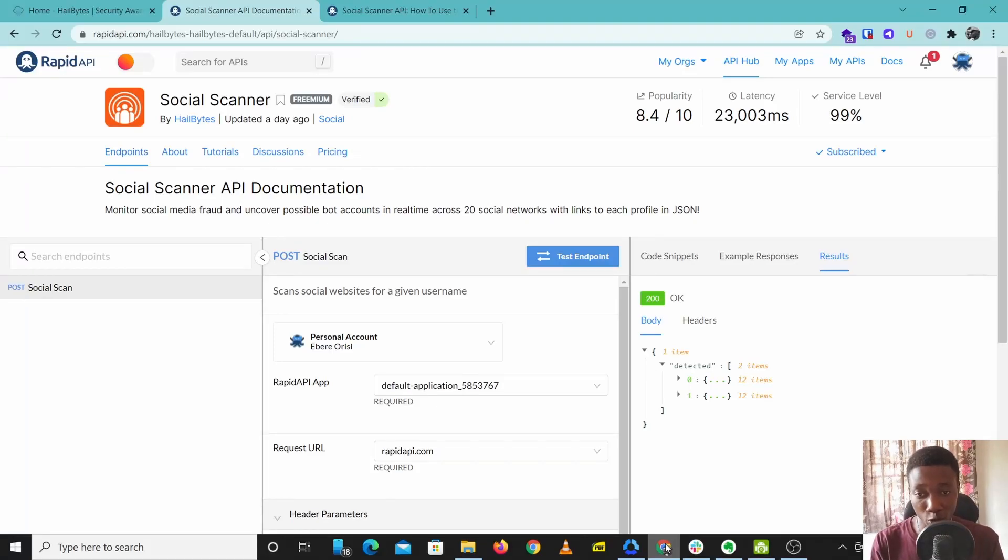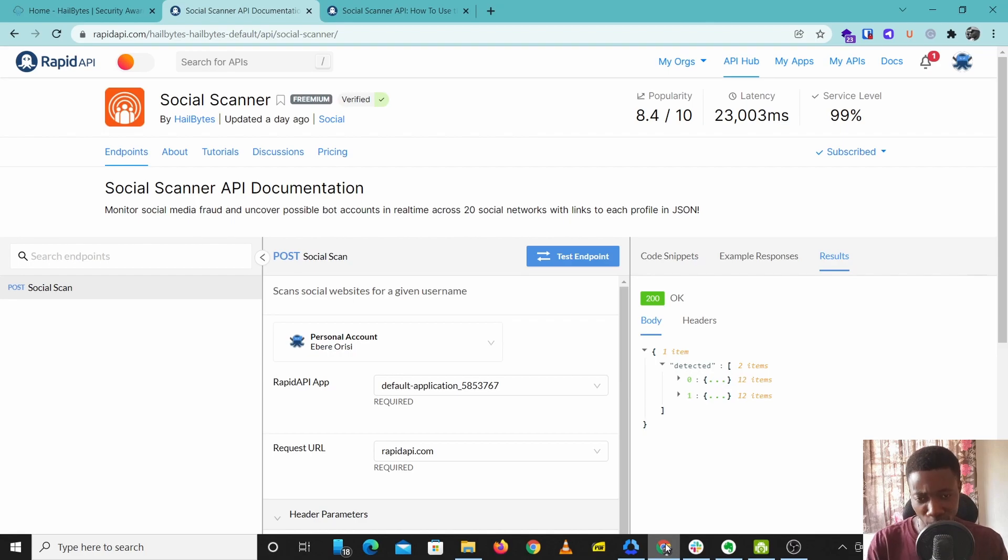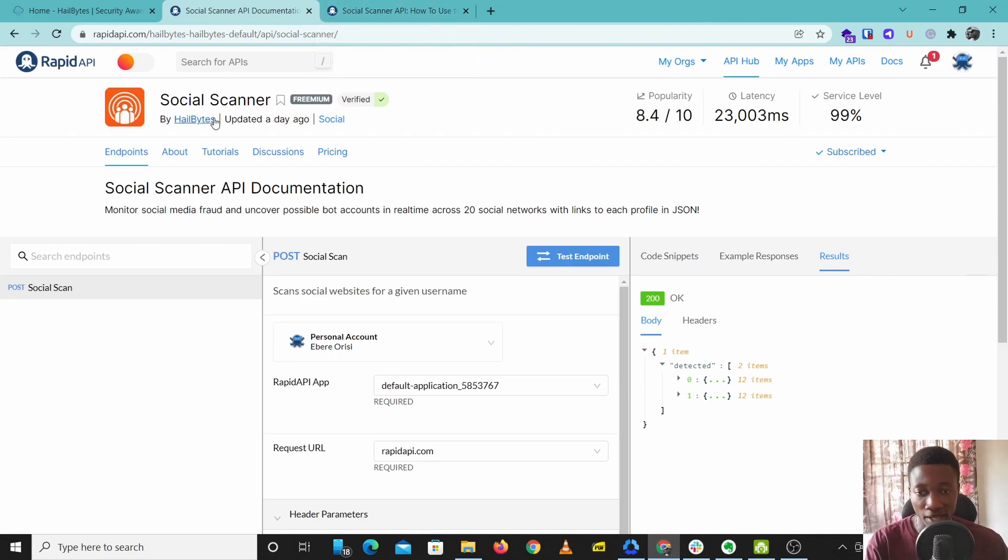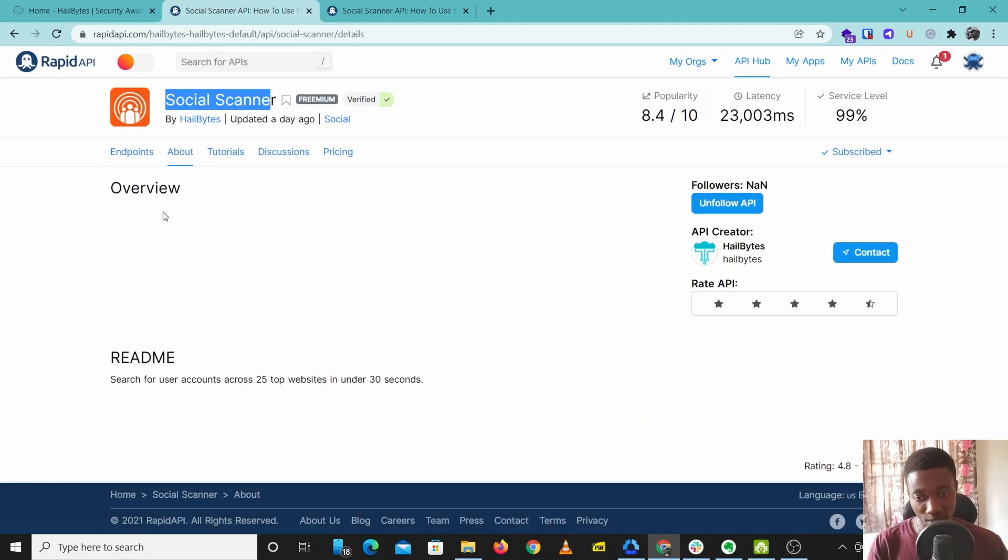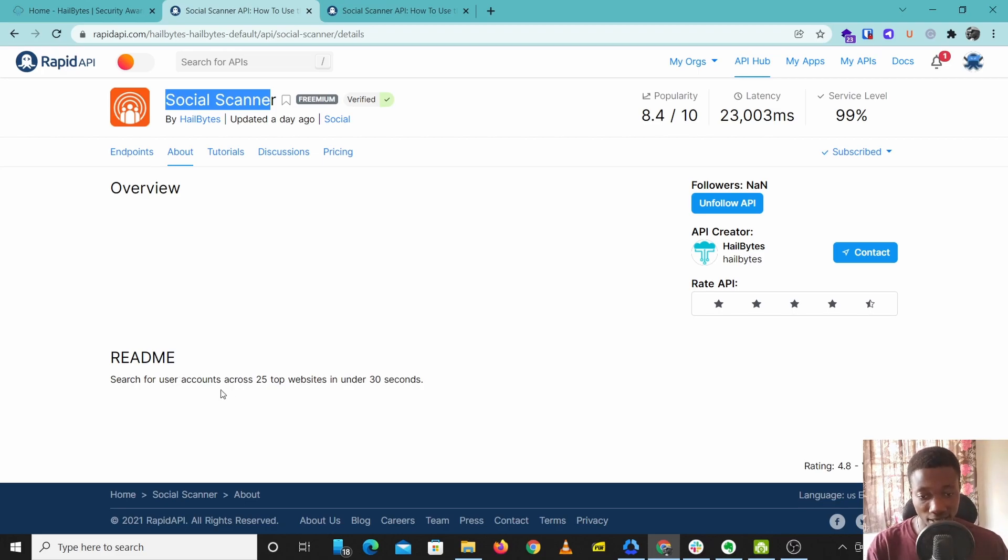Hey guys, so today I'm going to show you a really cool tool you can use for your OSINT investigations and business research. Let's check it out. The name of this tool is Social Scanner, and what this tool does is it checks for user accounts across 25 websites and social networks.